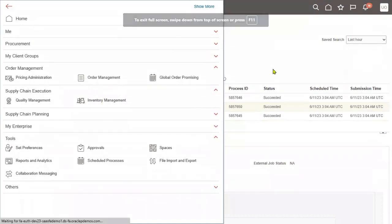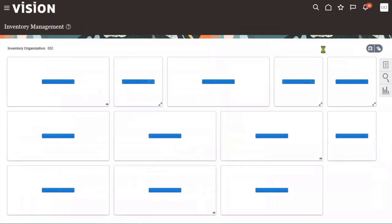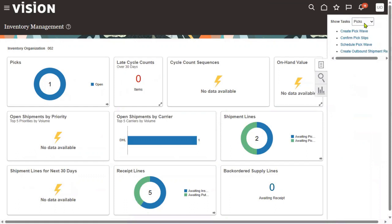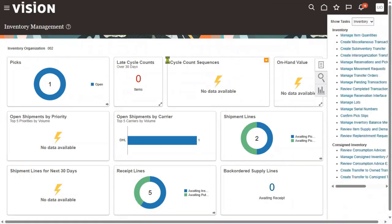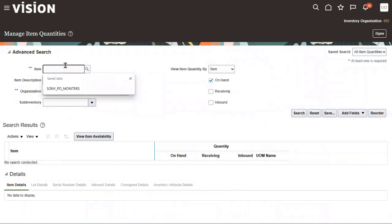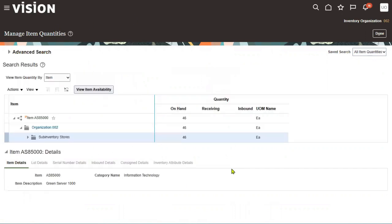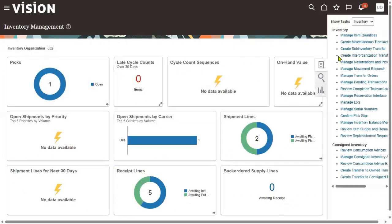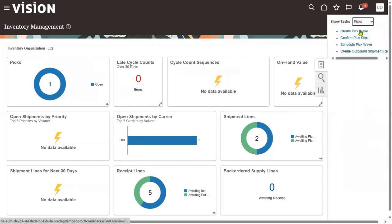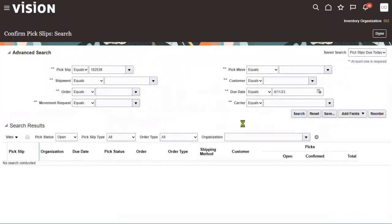Going back to inventory management, we need to confirm the pick slip and ship the goods. If I check the items' quantity now, the total is still 46 items — goods are still available in the warehouse across different sub-inventories. We need to confirm the pick slip. The pick slip number has already been generated — we just need to confirm it. Click the search button.